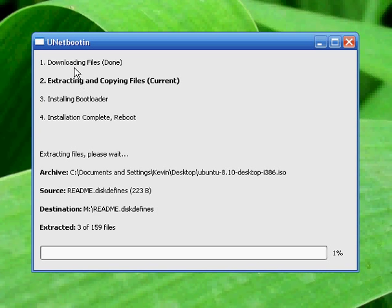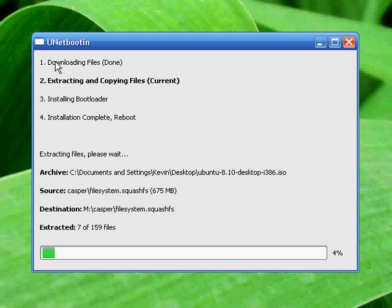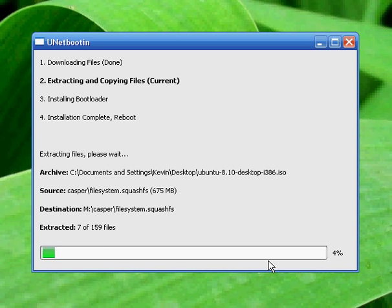Now if I would have selected distribution and the method of downloading it for me, this downloading files would say that it's downloading and down here you're going to have a status bar indicating how much of the data is needed. Since we're installing from an ISO, it doesn't have to download anything so it goes straight to extracting files.